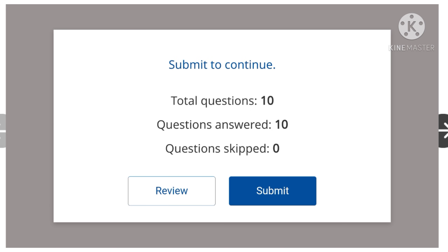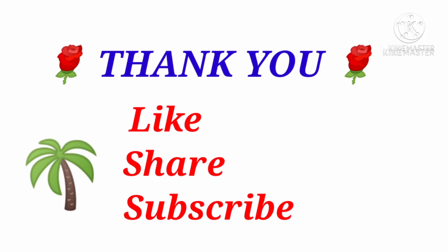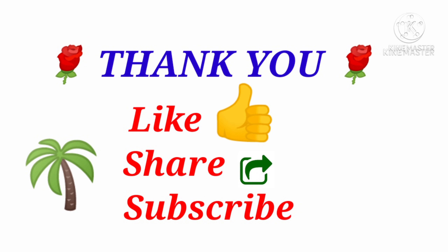Total questions: 10. Answers: 10. Our score is 10 out of 10. Thank you for watching this video. Please like, share, subscribe, and press the bell icon.